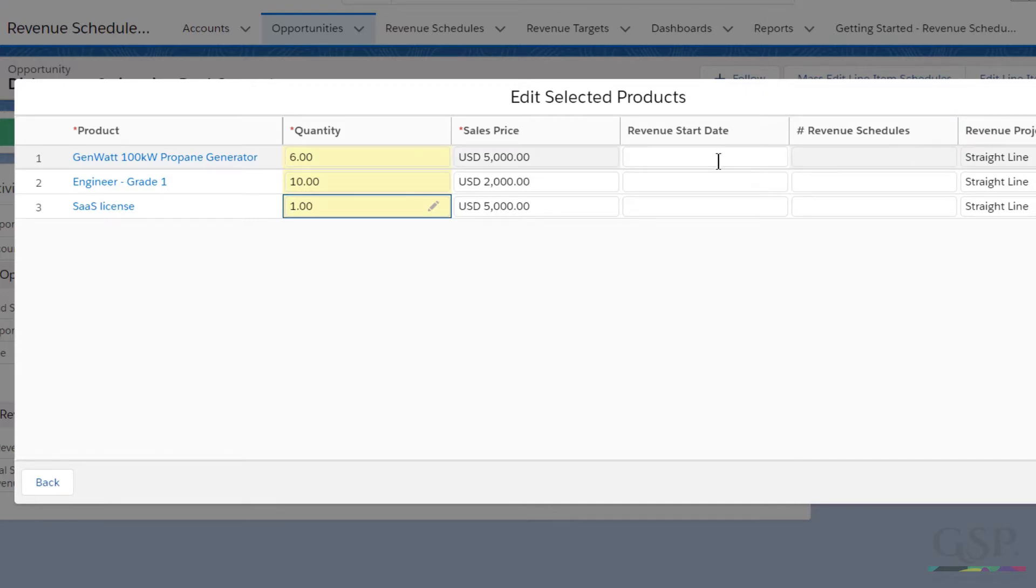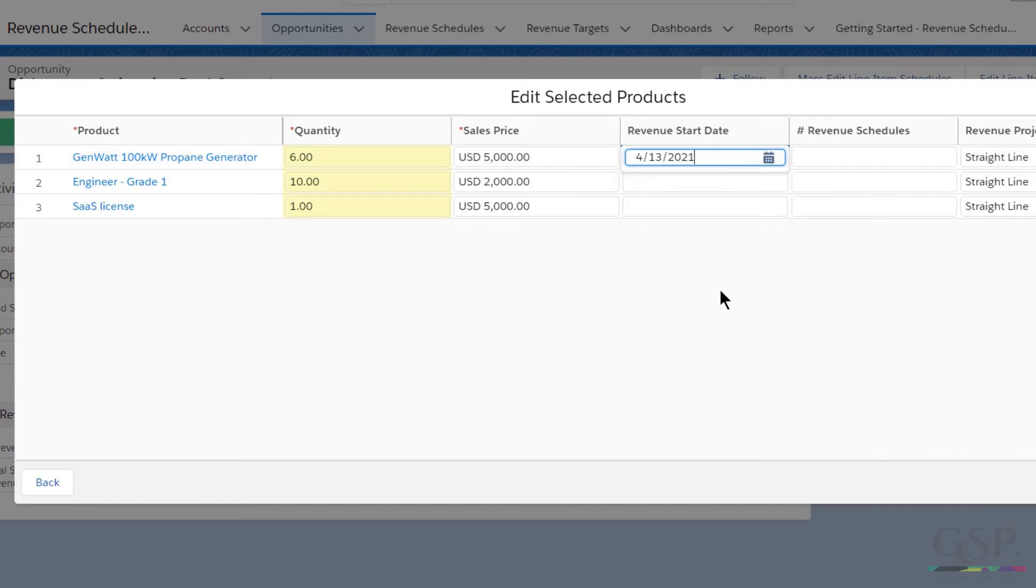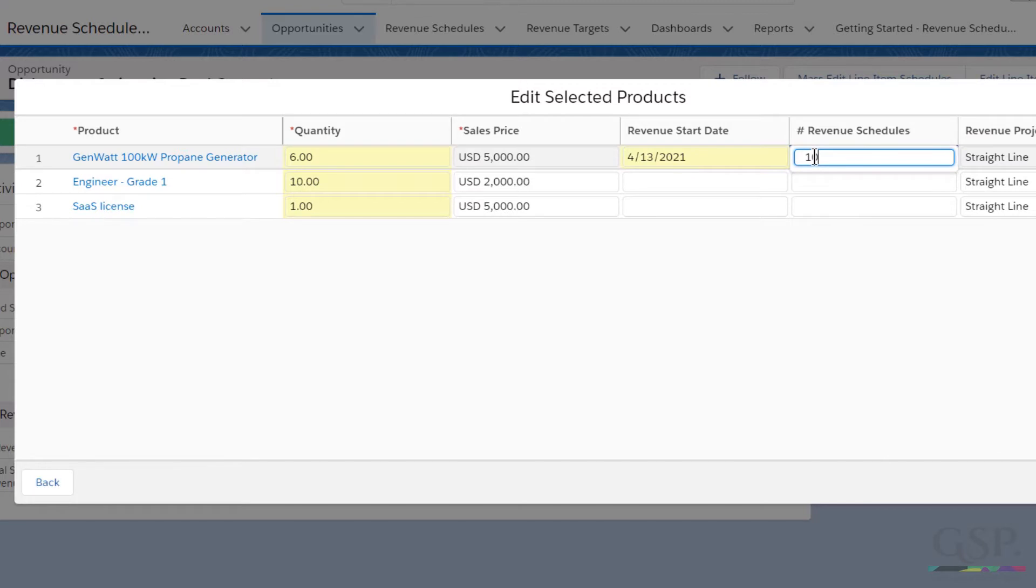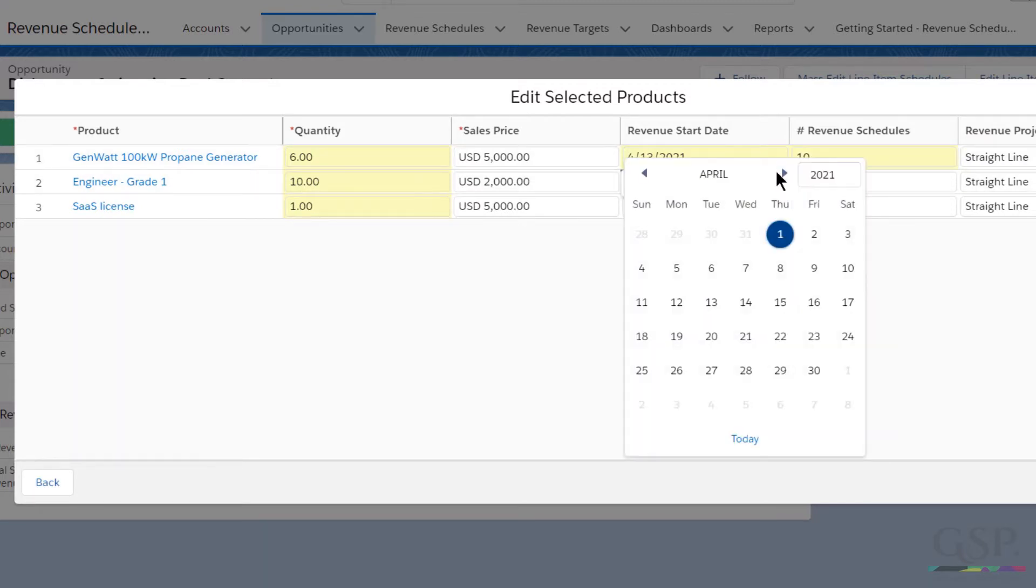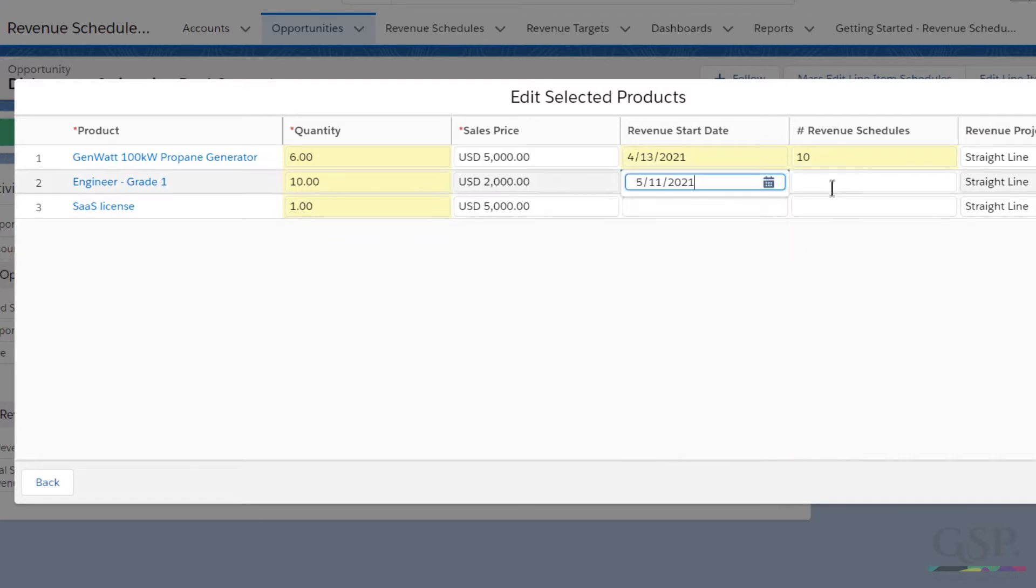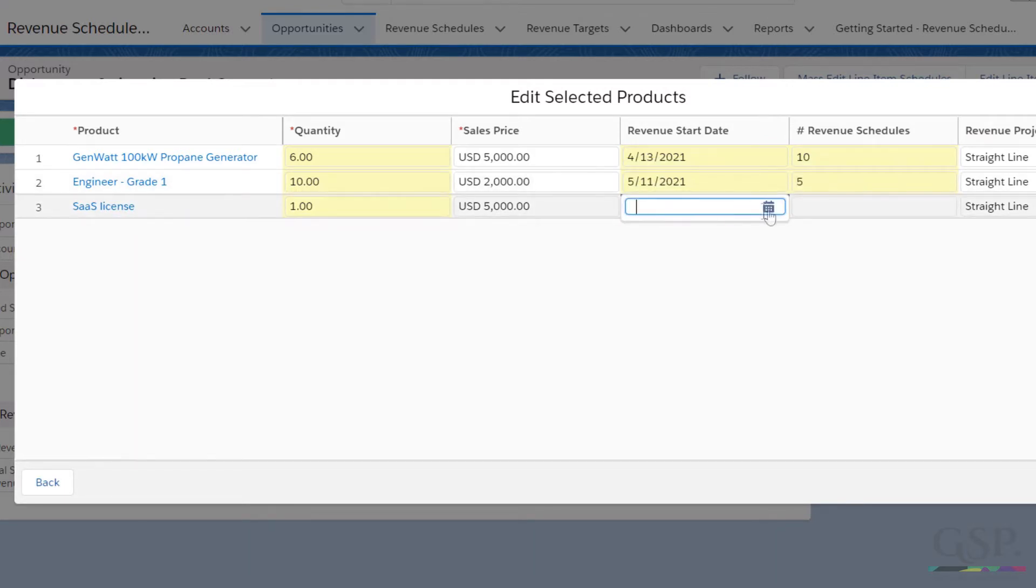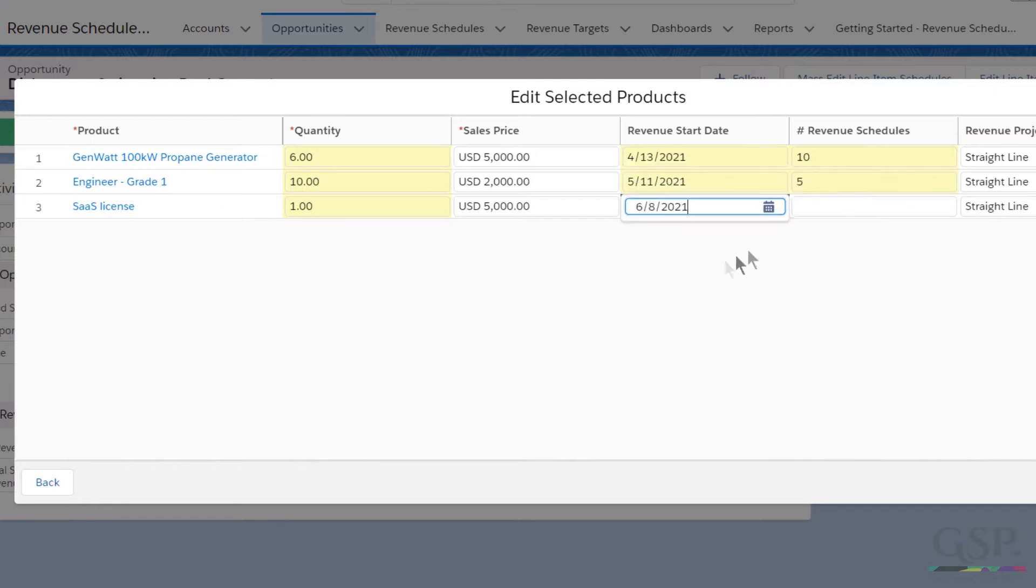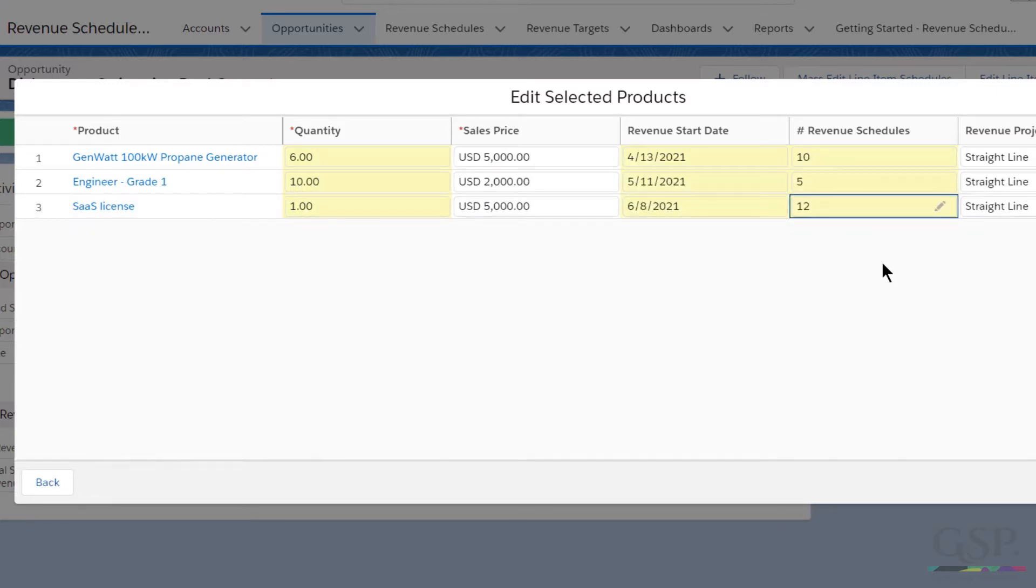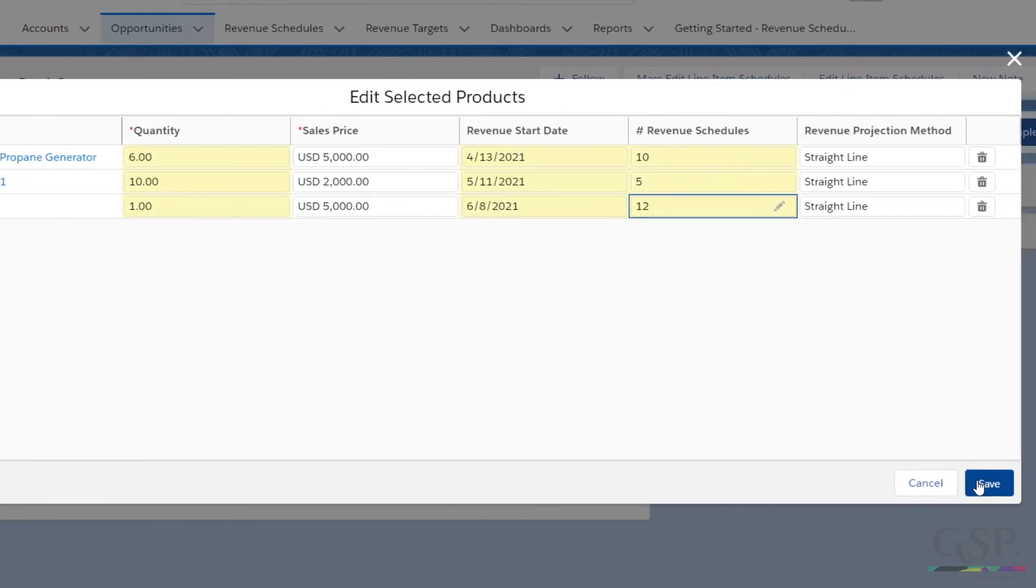So, for example, the close date on this opportunity is mid-April, and perhaps that's when the revenue for the generators begins and lasts for 10 months. The services work begins in May and runs for 5 months. And the software license starts in June, and we're spreading the revenue over 12 months. Click Save.